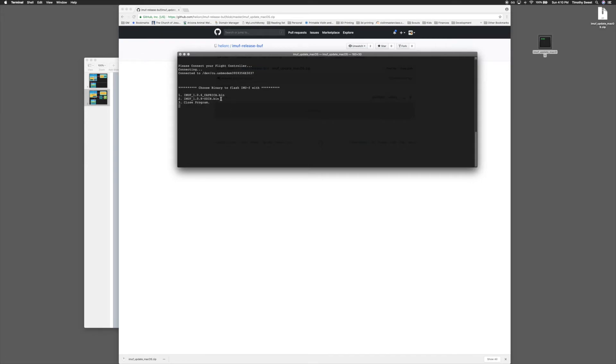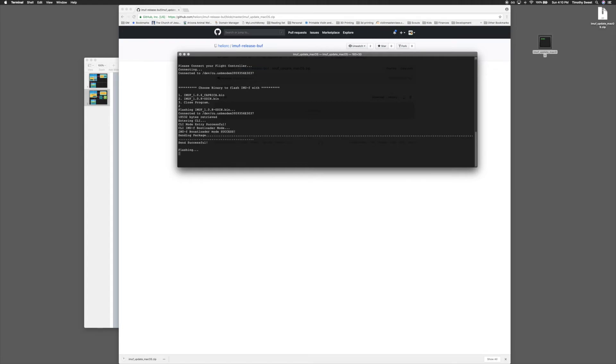I want to flash the latest Odin, so I will hit 2 and then enter. It will connect to the flight controller and send it.